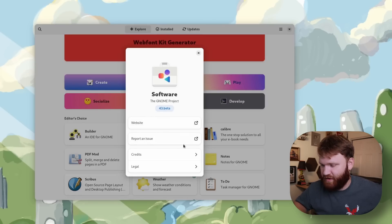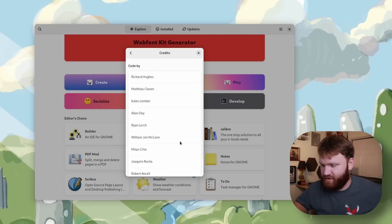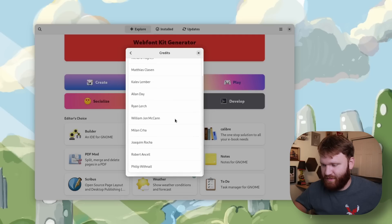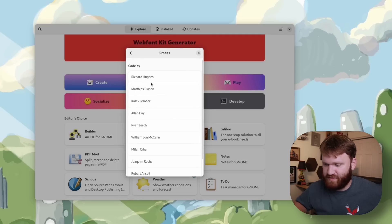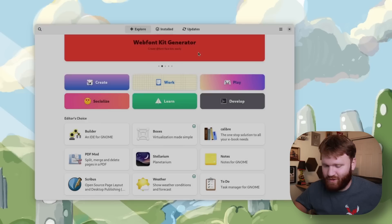So if I hit credits here you can see all the people that this is by. It would be cool if these linked to like their specific GitHub pages but maybe in the future.